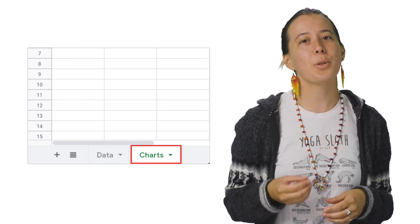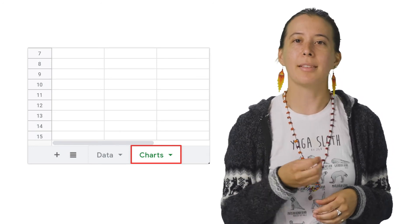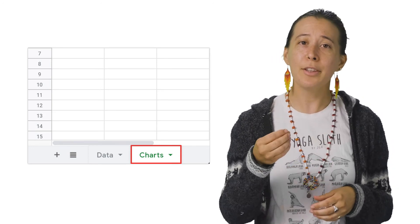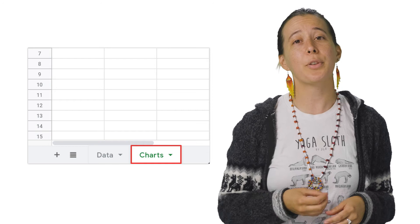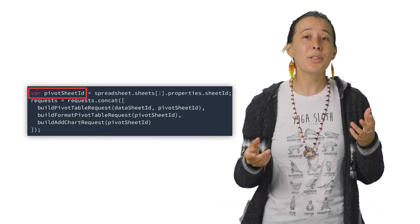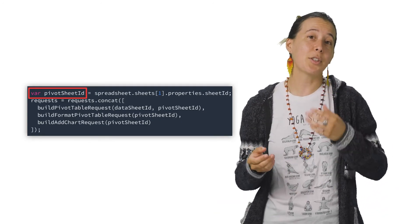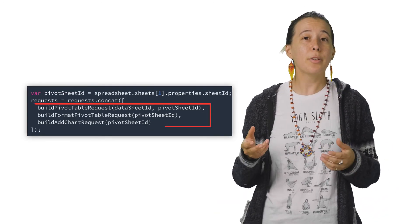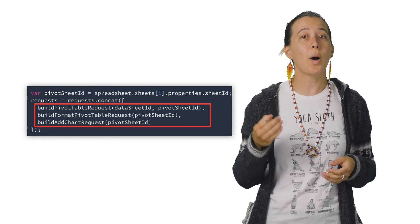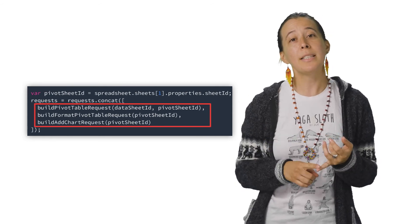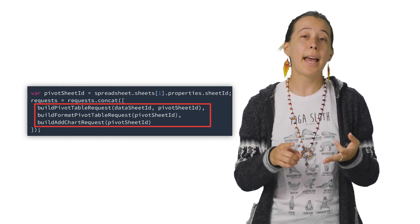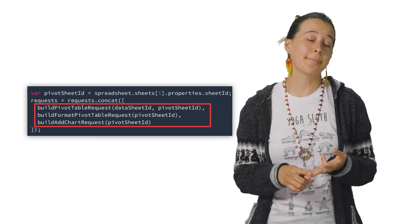So let's return to our earlier create spreadsheet method and add the following properties for creating a pivot table. We will also need to capture the ID of that second sheet to build the following three requests, which build the pivot table, format the pivot table, and create a chart.